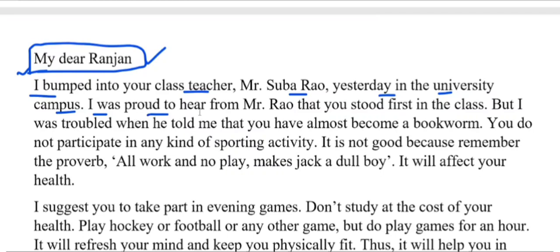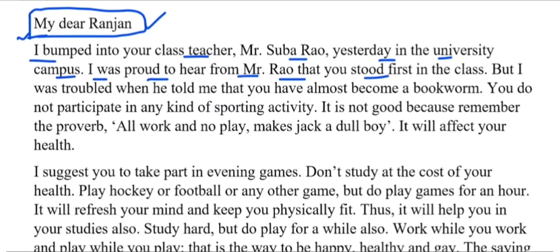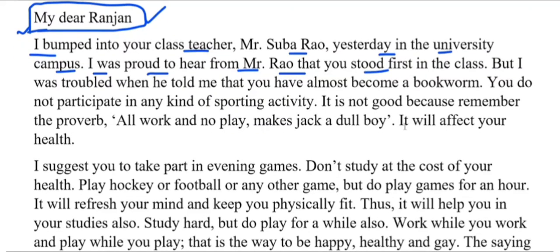I was proud to hear from Mr. Rao that you stood first in the class. उनसे यह सुनकर मैं गर्वान्वित हुआ कि आप अपने class में प्रथम स्थान पाए हैं।